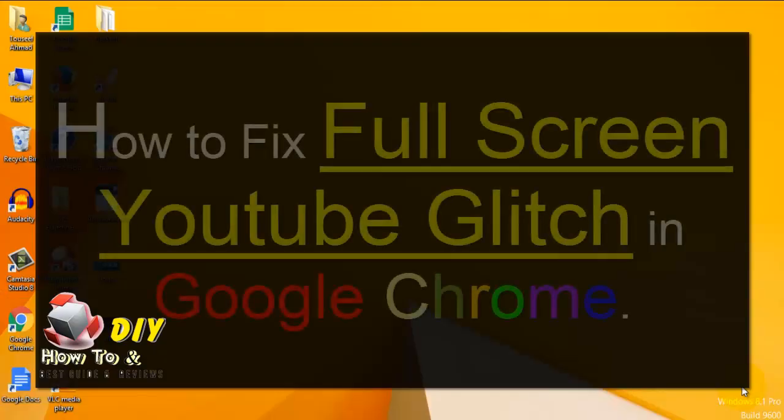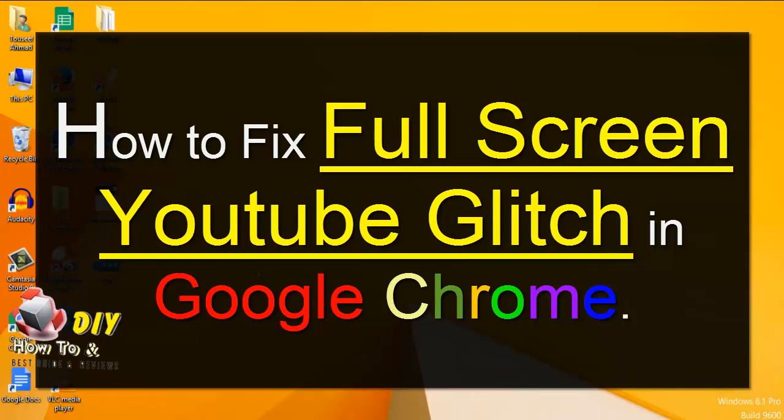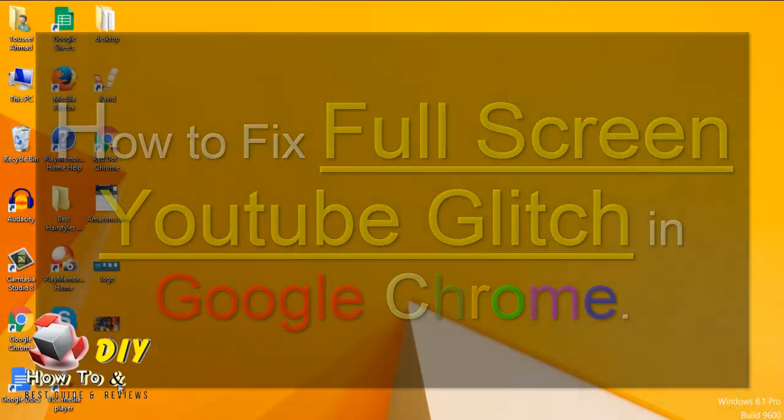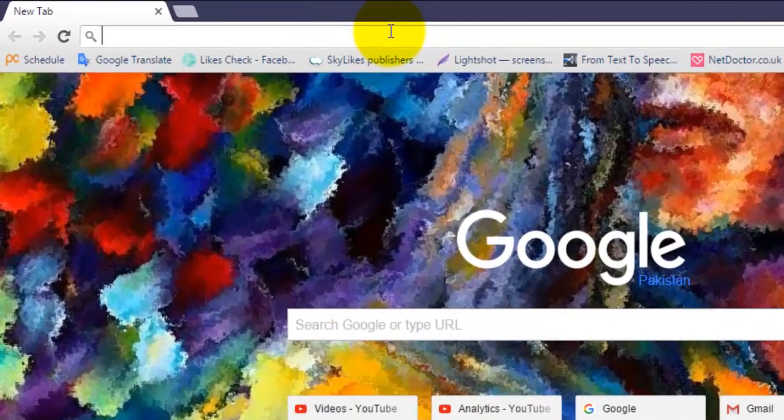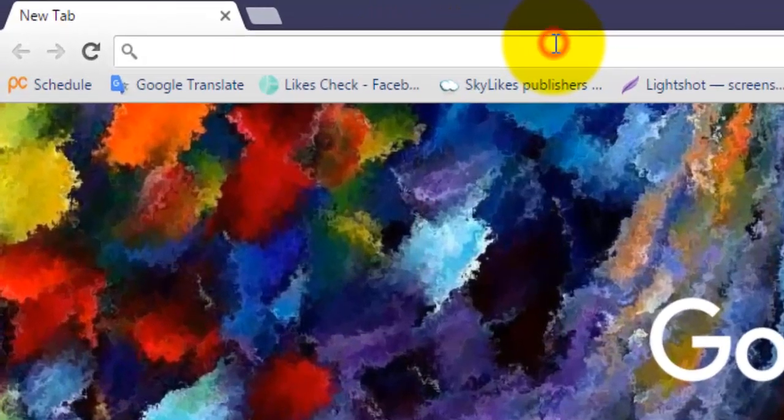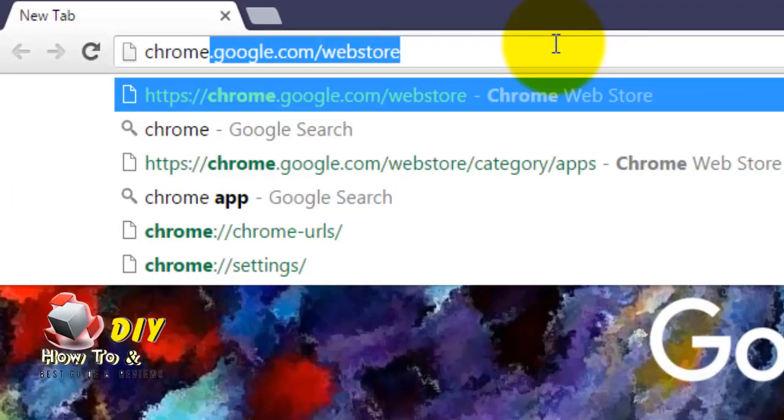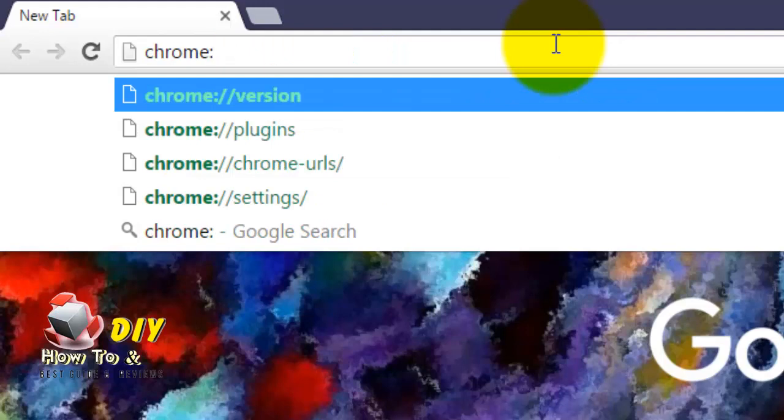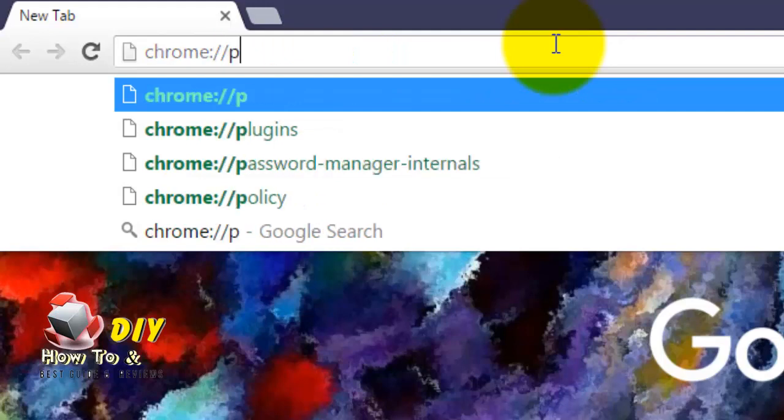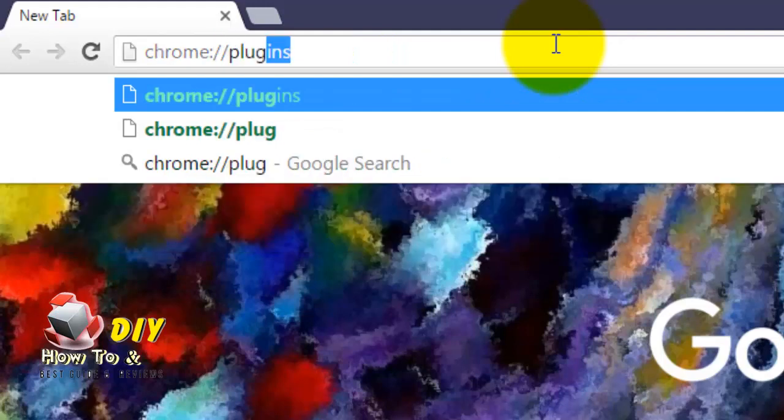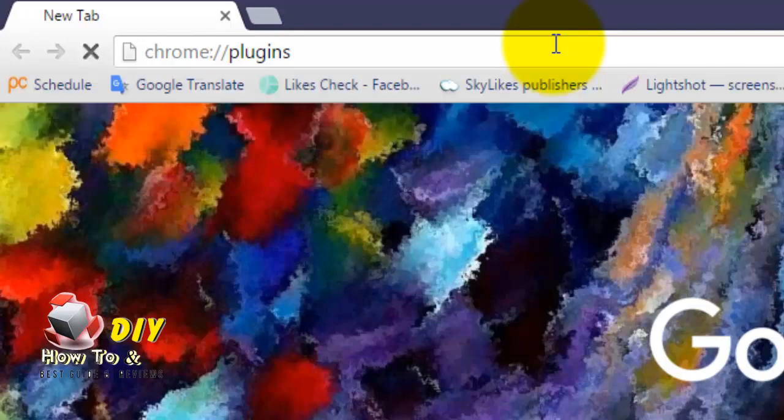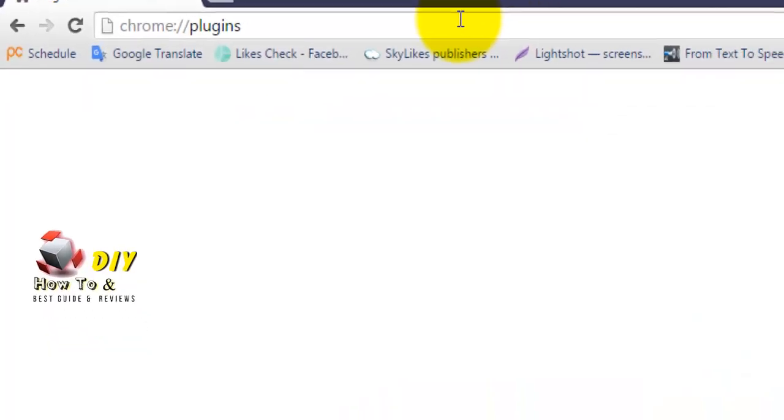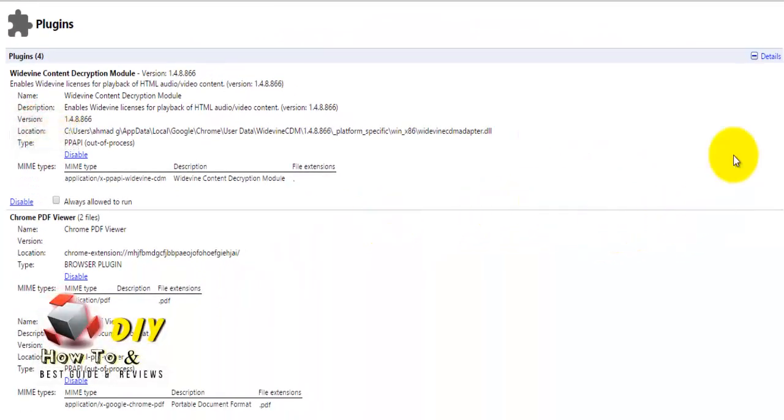Hello guys, today we will learn how to fix full-screen YouTube glitch in Google Chrome browser. First, open Google Chrome browser on your computer and type chrome://plugins. Press enter. The page will look like this.